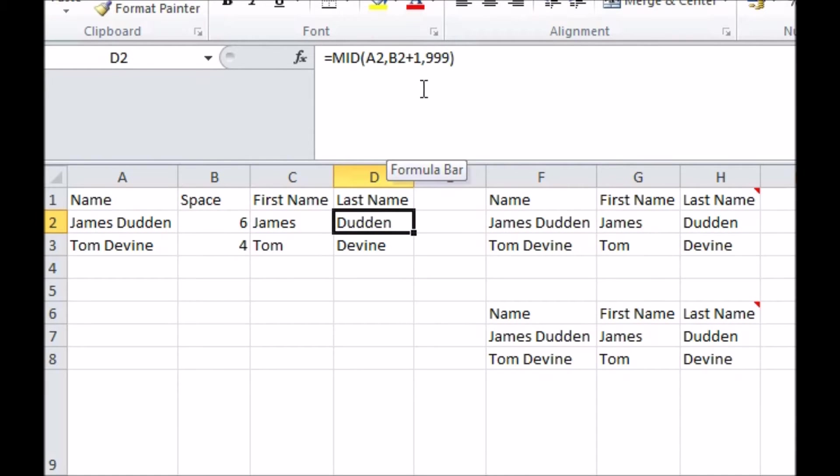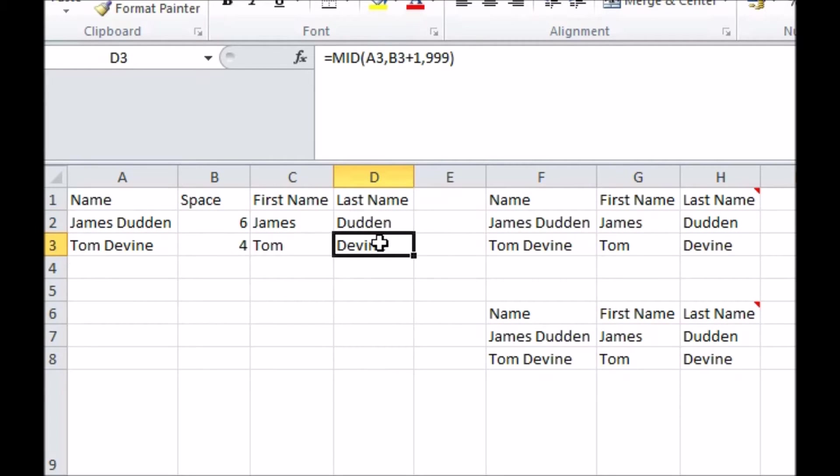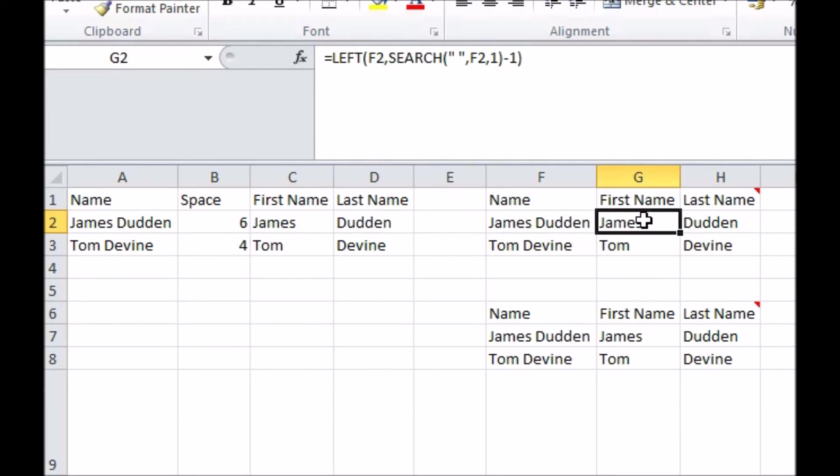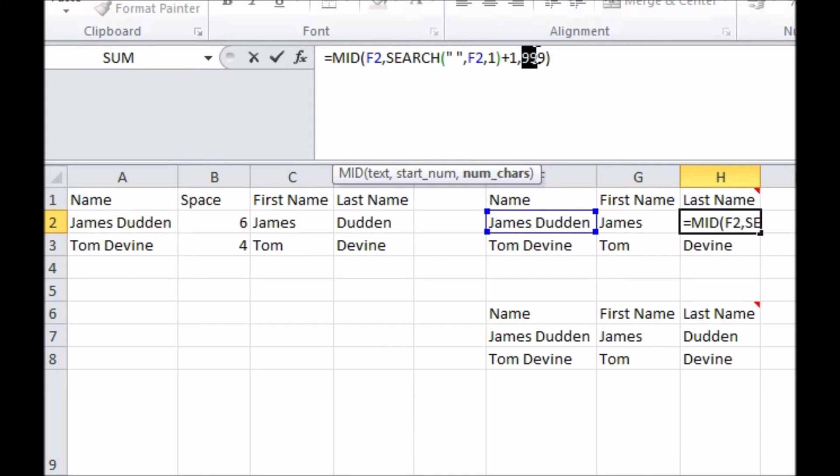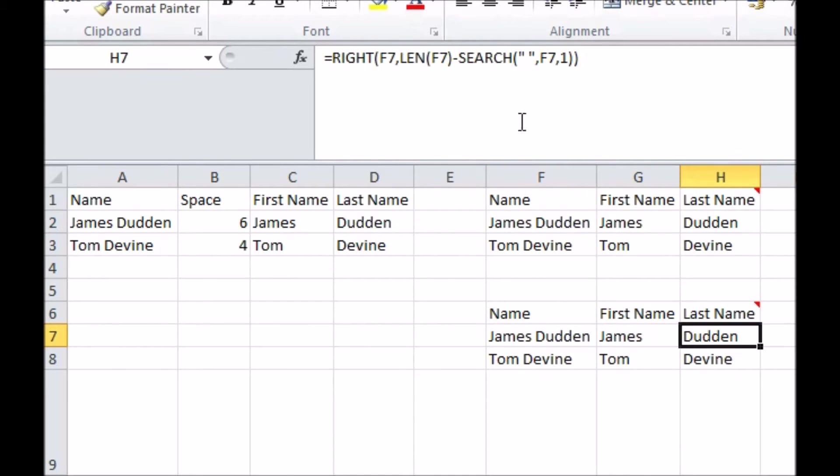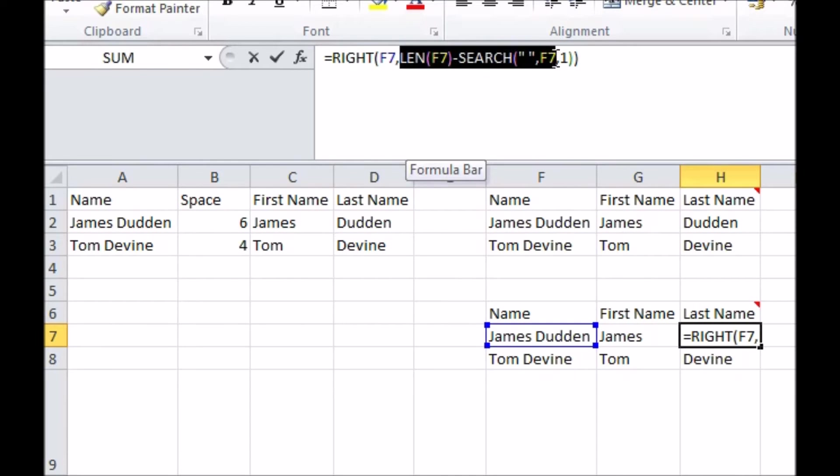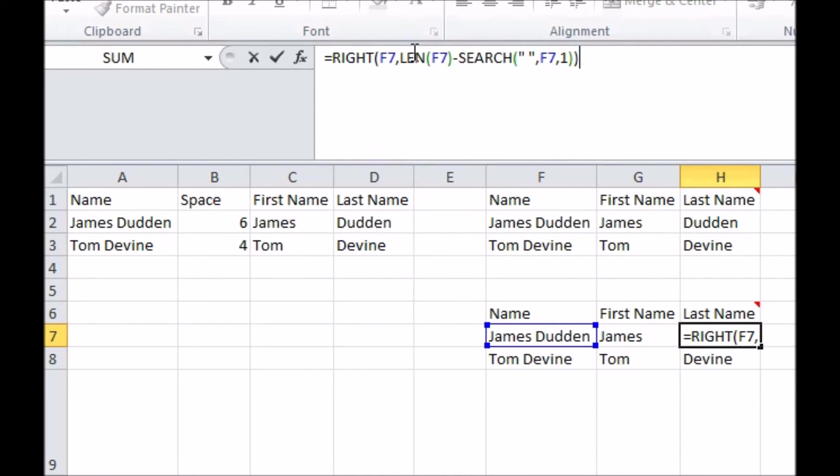To compact things down, instead of referencing the cell containing the character number of the space, I can put the formula for finding the character number inside my left or mid formula, as shown here. Note that I had got the last name by taking 999 characters after the space. For a name, that's a pretty safe bet, but in general you want to set it to take all the characters after the space, regardless of how many there are.